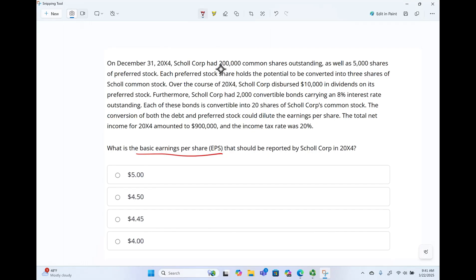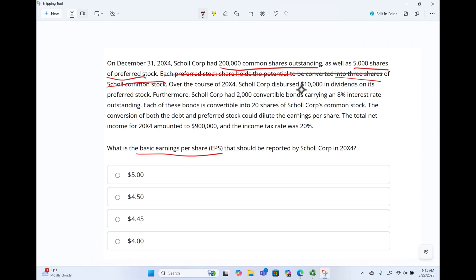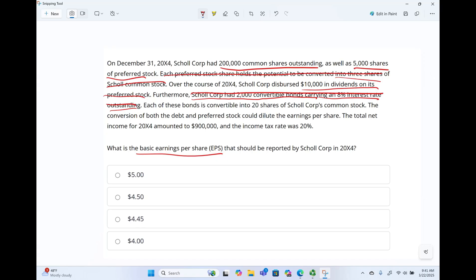On December 31st, Scholl had 200,000 common shares outstanding as well as 5,000 preferred shares. Each preferred share holds the potential to be converted into three common shares — this information is irrelevant for us because we're computing the basic, not diluted. Over the course of 20x4, the company distributed $10,000 in dividends on the preferred stock — that's relevant. Also, the company had 2,000 convertible bonds carrying 8% interest outstanding. For the purpose of basic EPS, that's irrelevant. Each bond is convertible into 20 shares — again, we're not computing diluted. The conversion of both debt and preferred could dilute, but we're not looking for diluted.